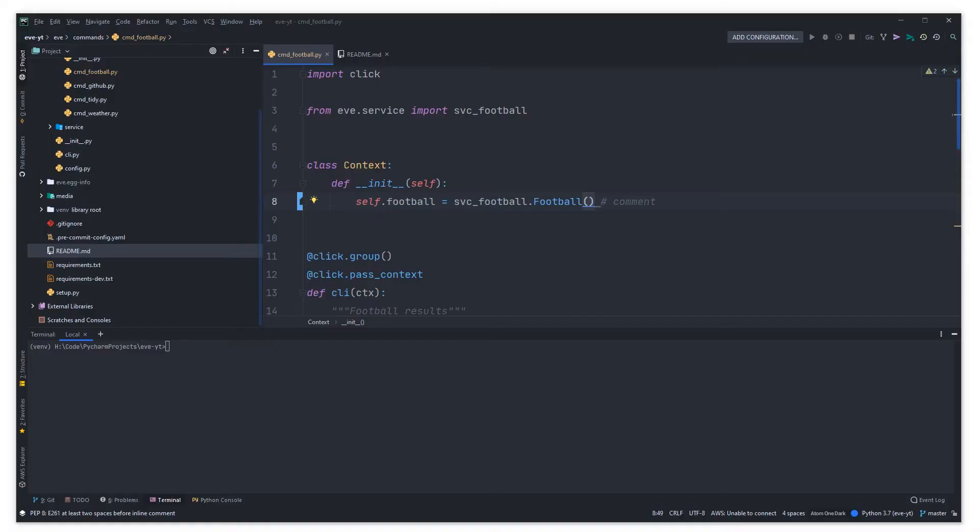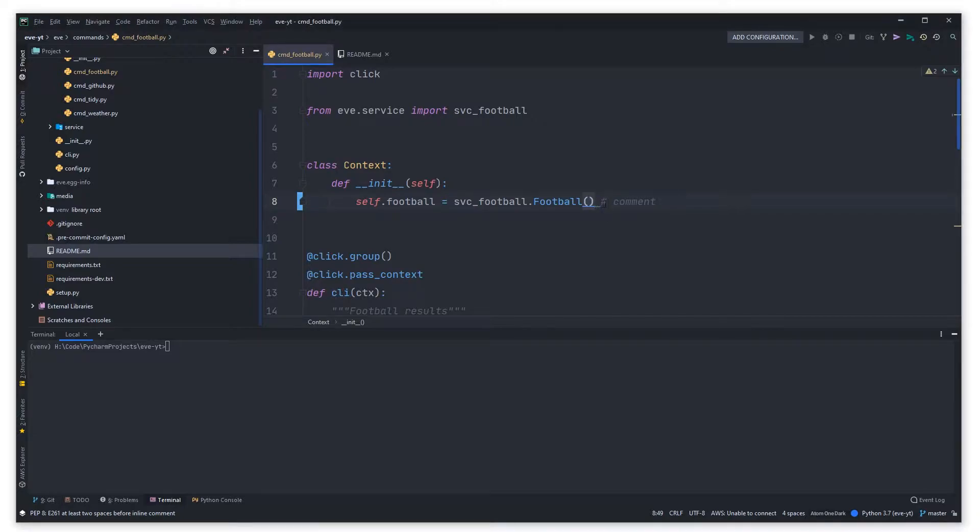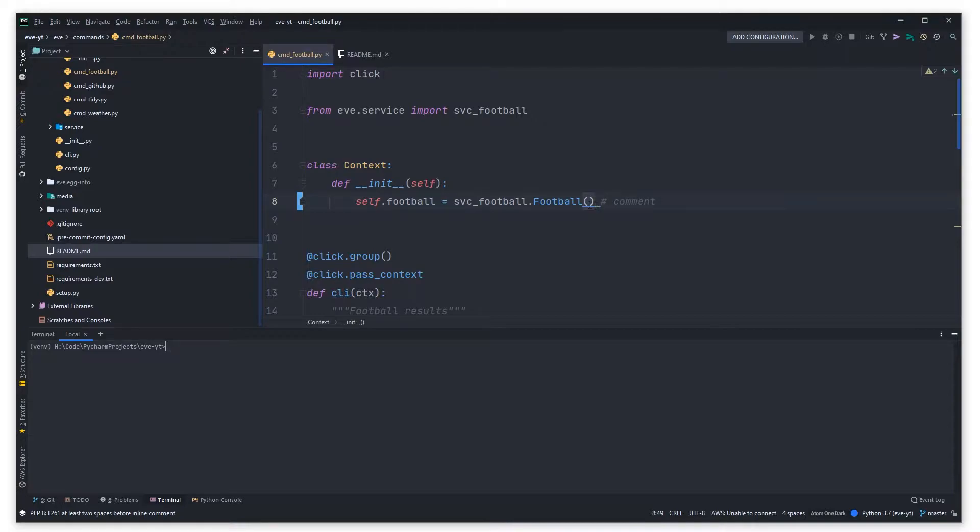So let's jump over to PyCharm now and see how that works. You can see here that I've changed a line of code in my project and I want to make this commit, but as you can see here my comment doesn't adhere to PEP8 because there should be at least two white spaces before that comment.